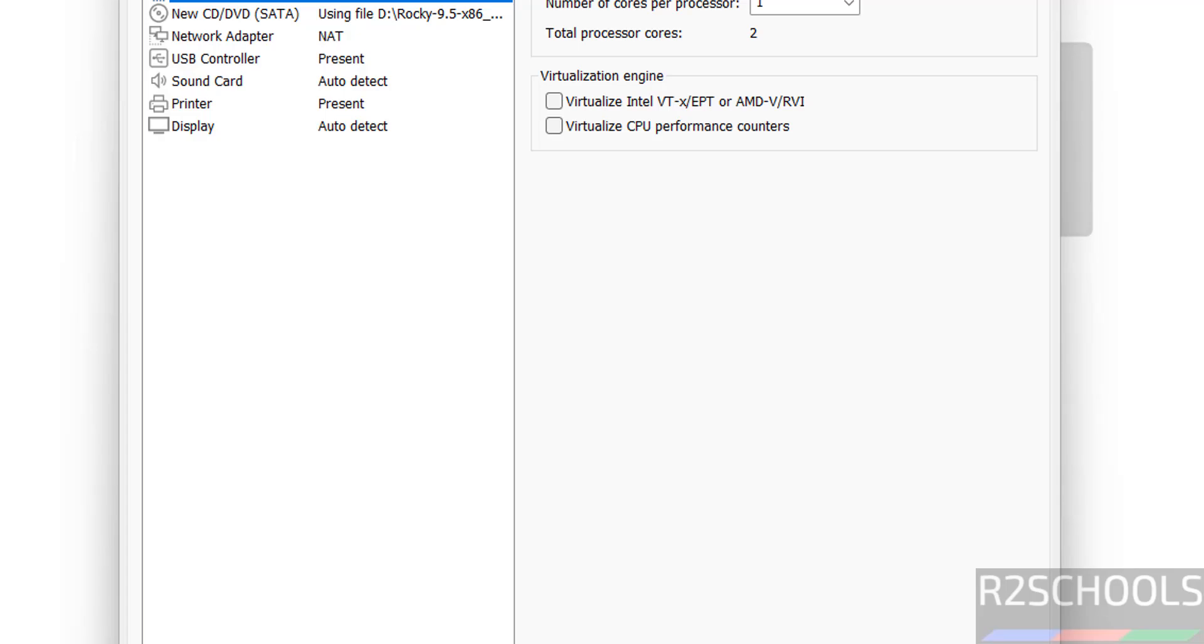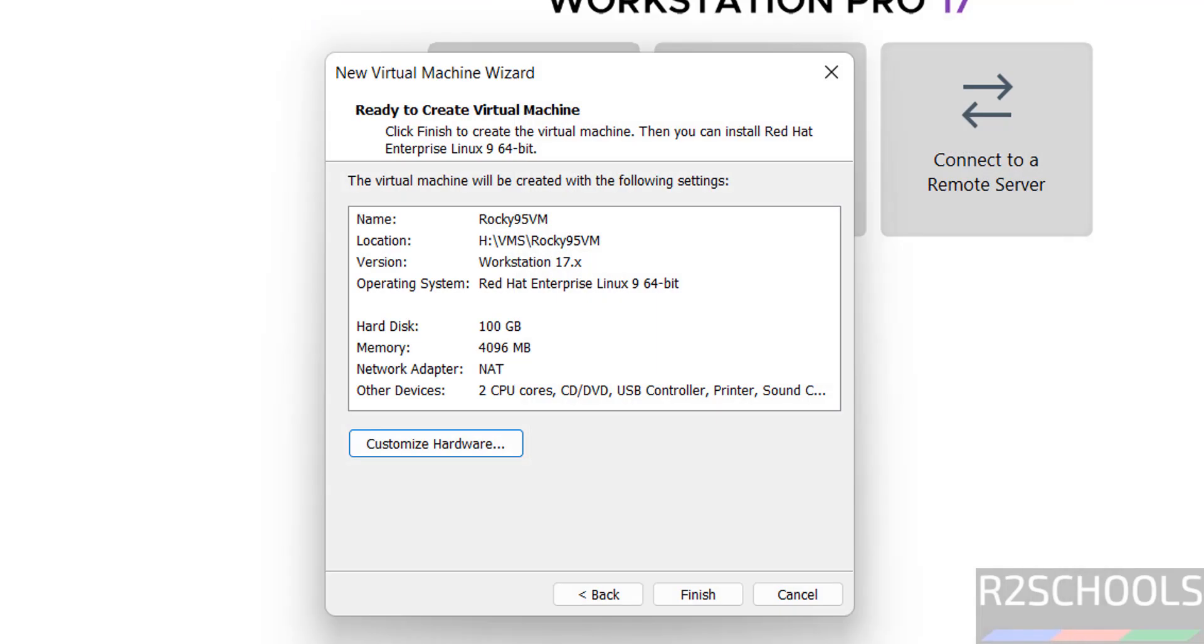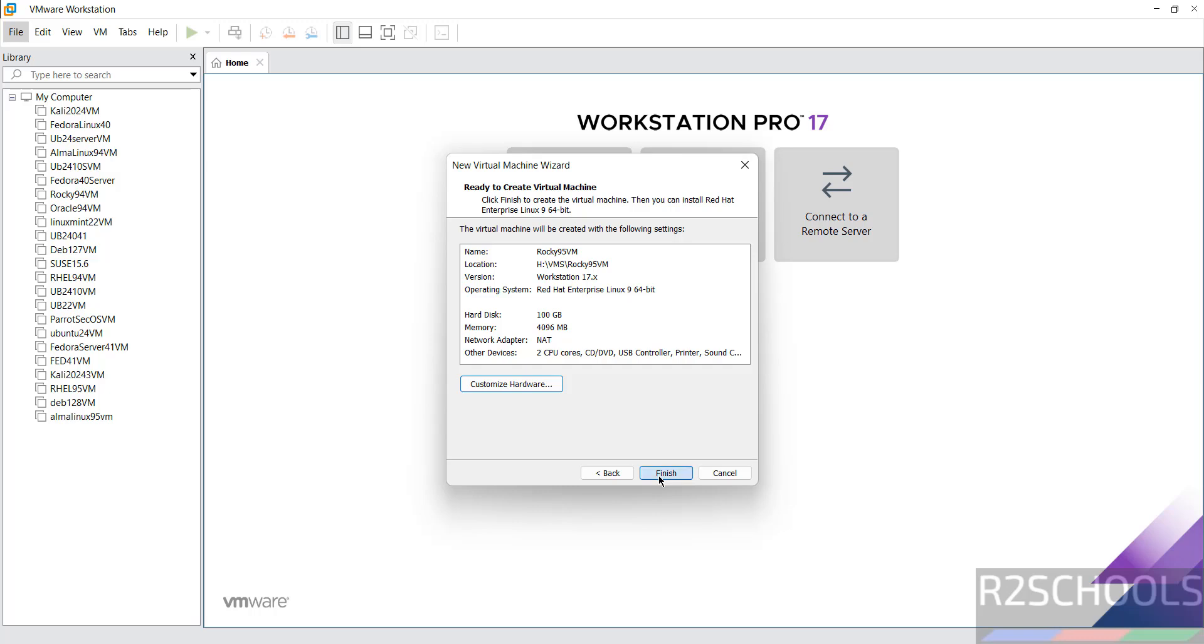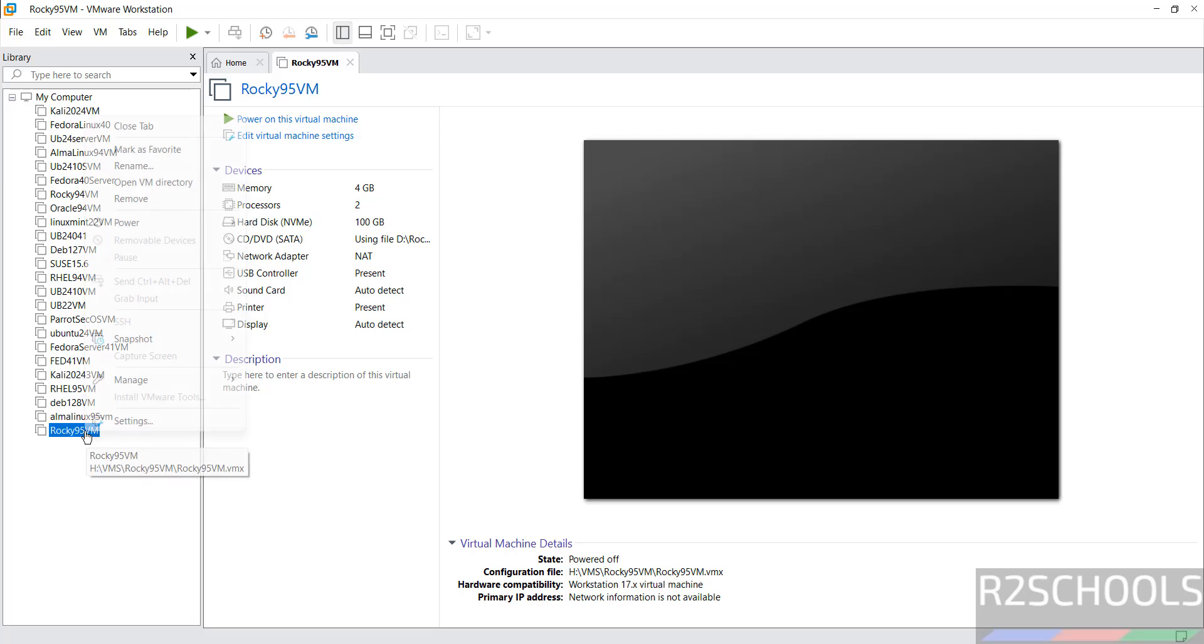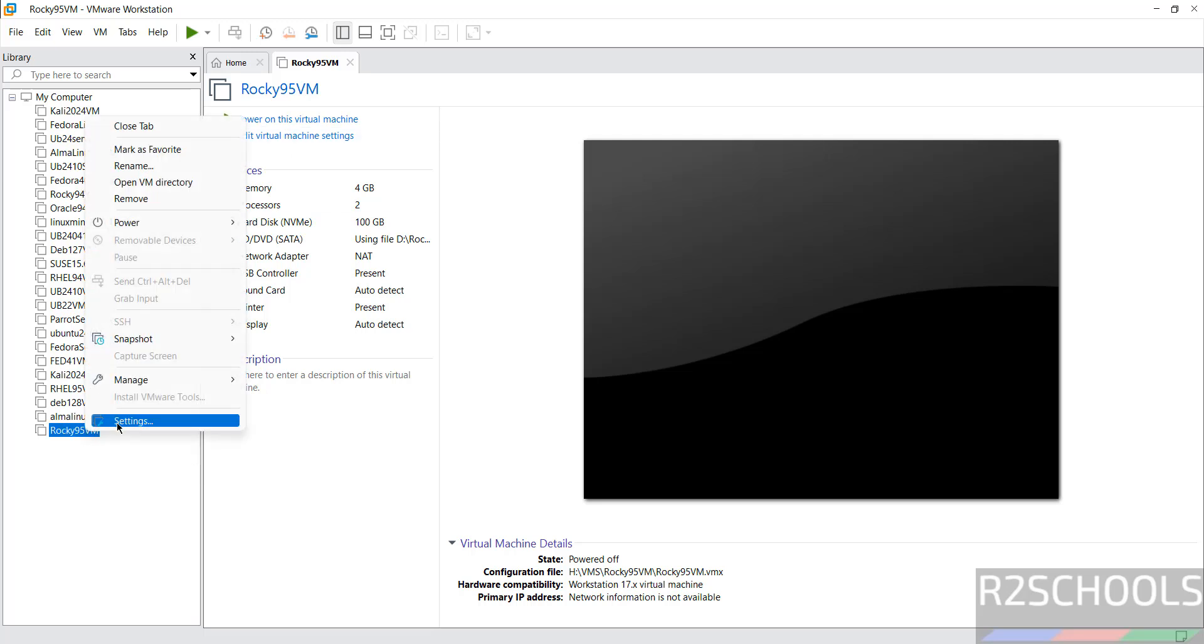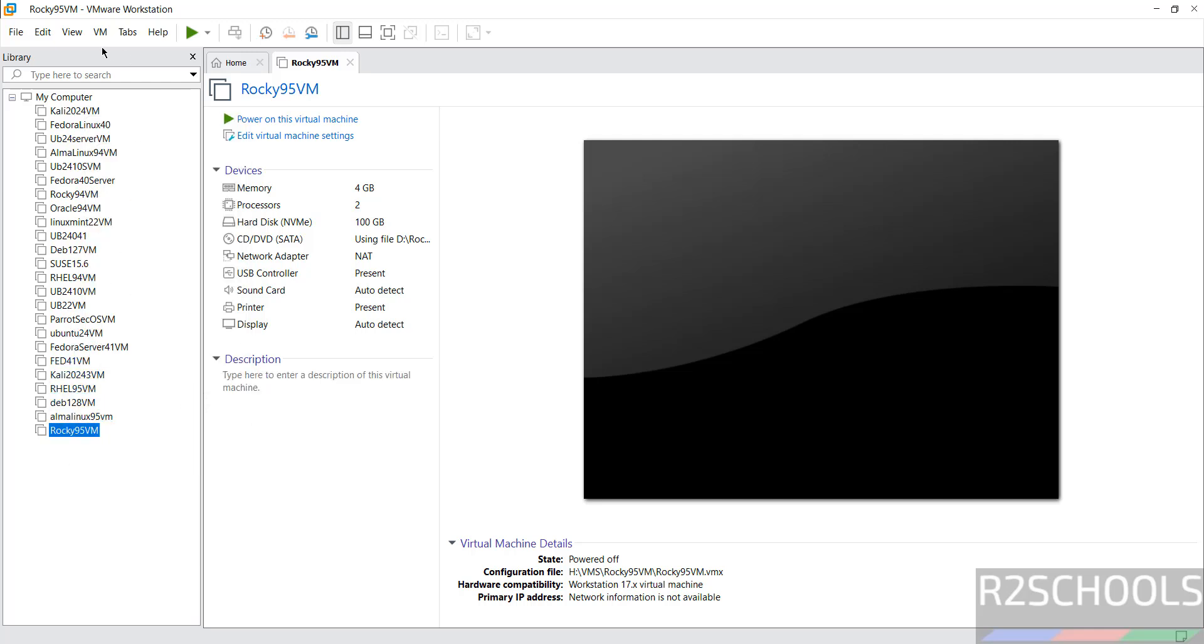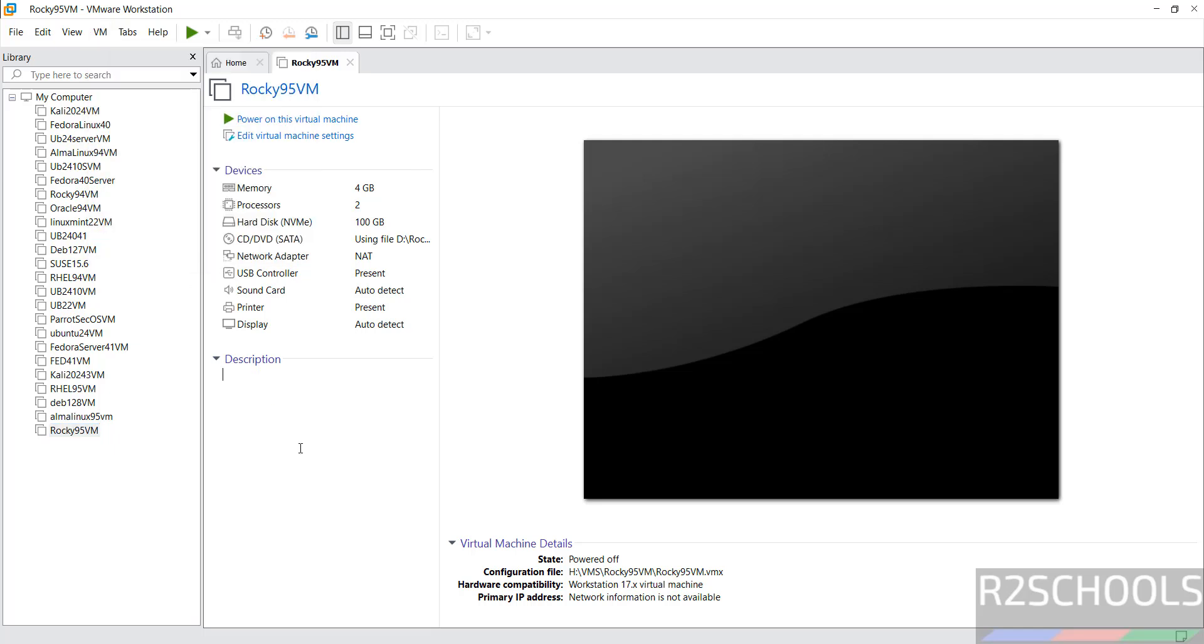I want to increase RAM to 4 gigabytes by using this cursor. Number of CPU processors, I'm okay with all other options. Click on Close, click on Finish. These are the settings. You can still edit by clicking on Edit Virtual Machine Settings, or right-click and select Settings, or select VM then Settings. All three options are the same. Click on Power On this virtual machine.